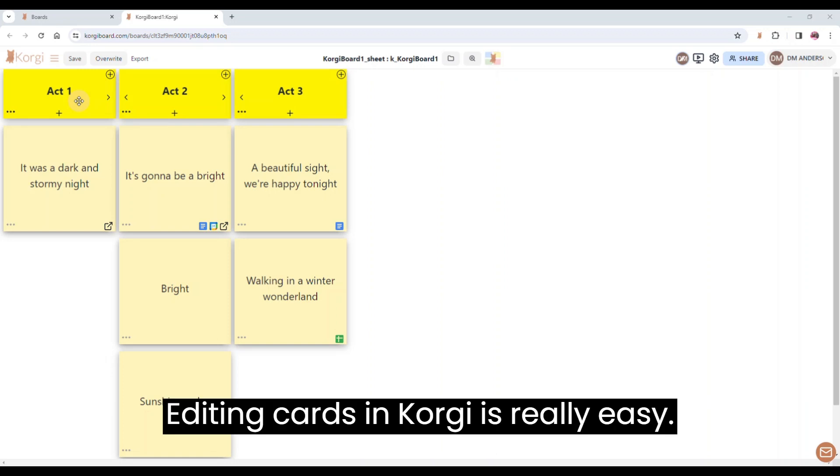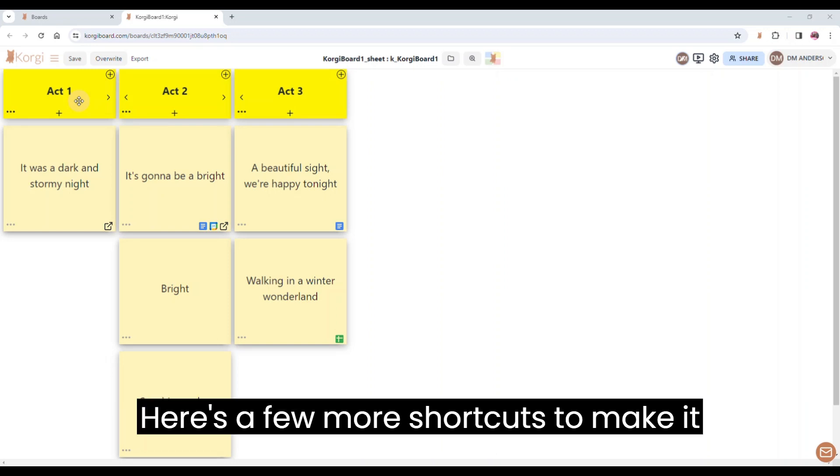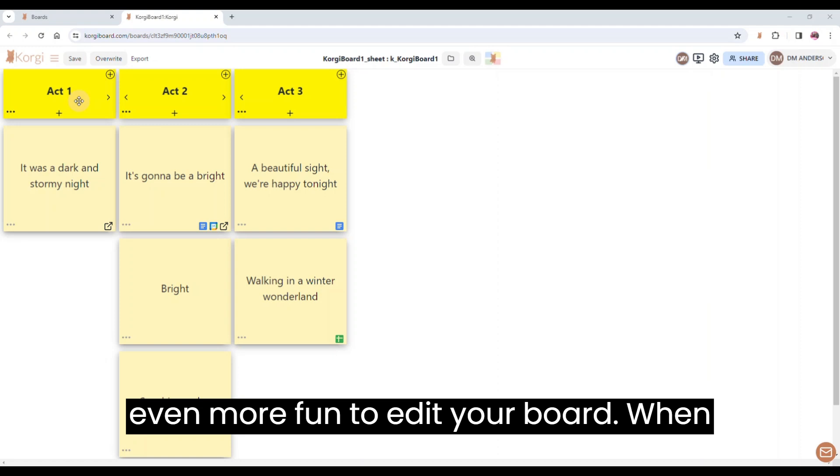Editing cards in Corgi is really easy. Here's a few more shortcuts to make it even more fun to edit your board.